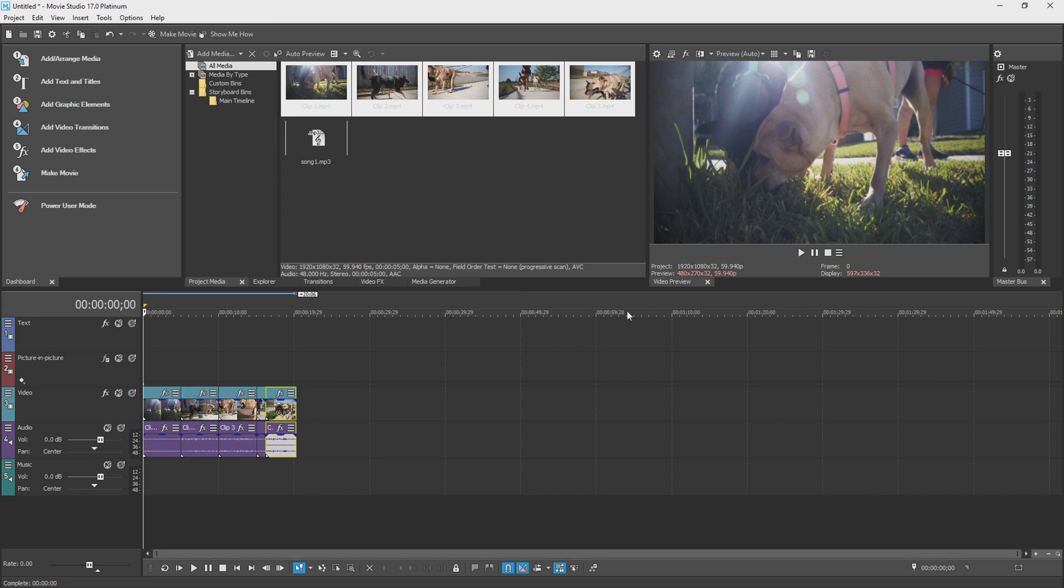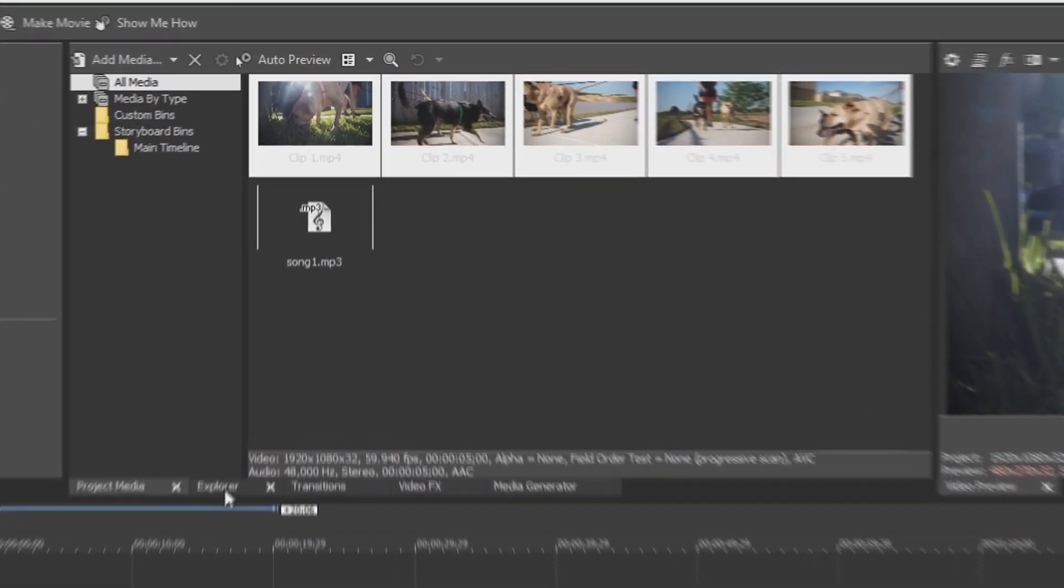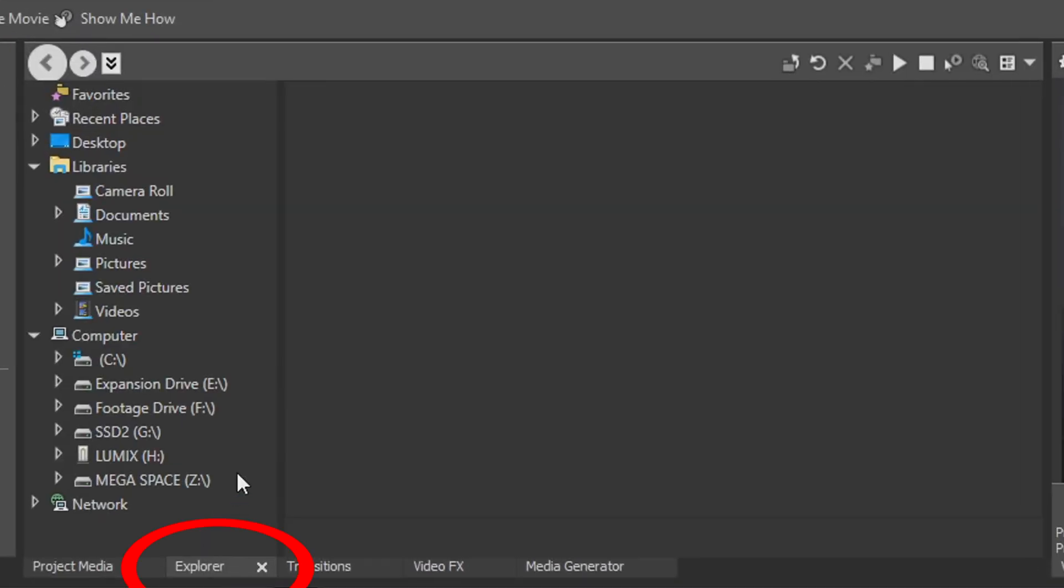Now this timeline is where you control pretty much everything, your text, your video, and your audio. Let's go back up to our middle section and click on explore. This is basically like a Windows folder explorer, and you can scroll through here and find specific media and drag it onto your timeline.